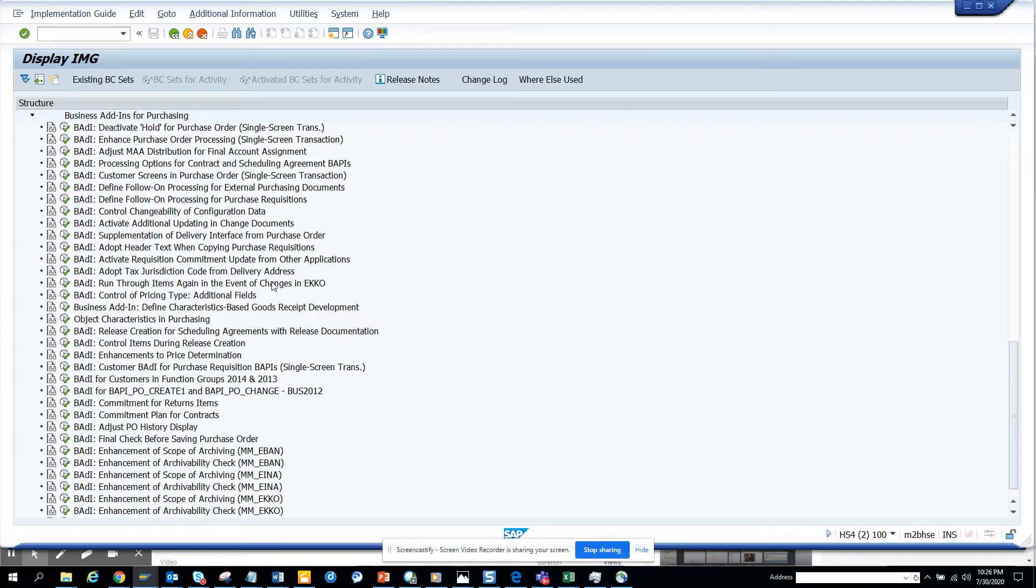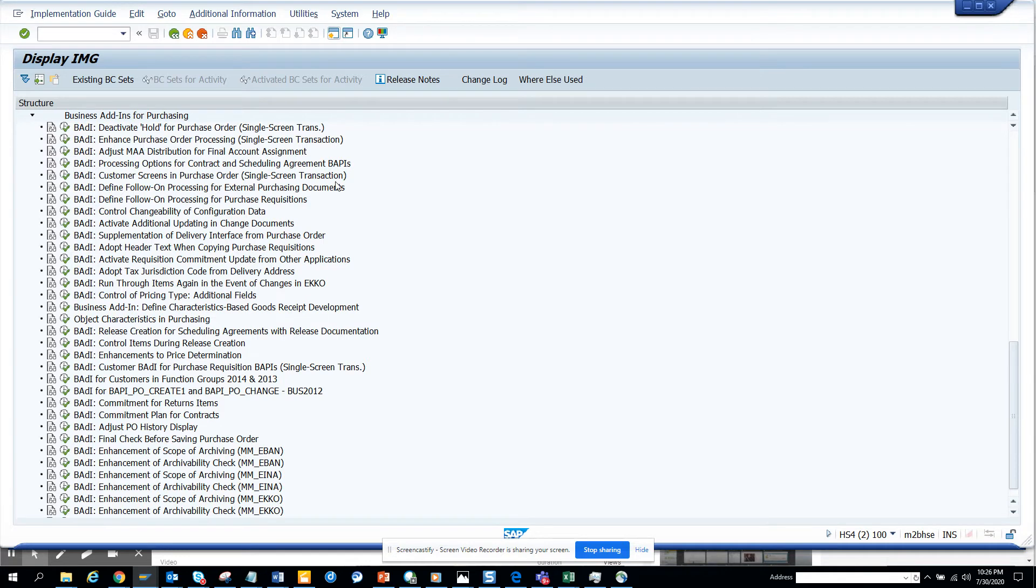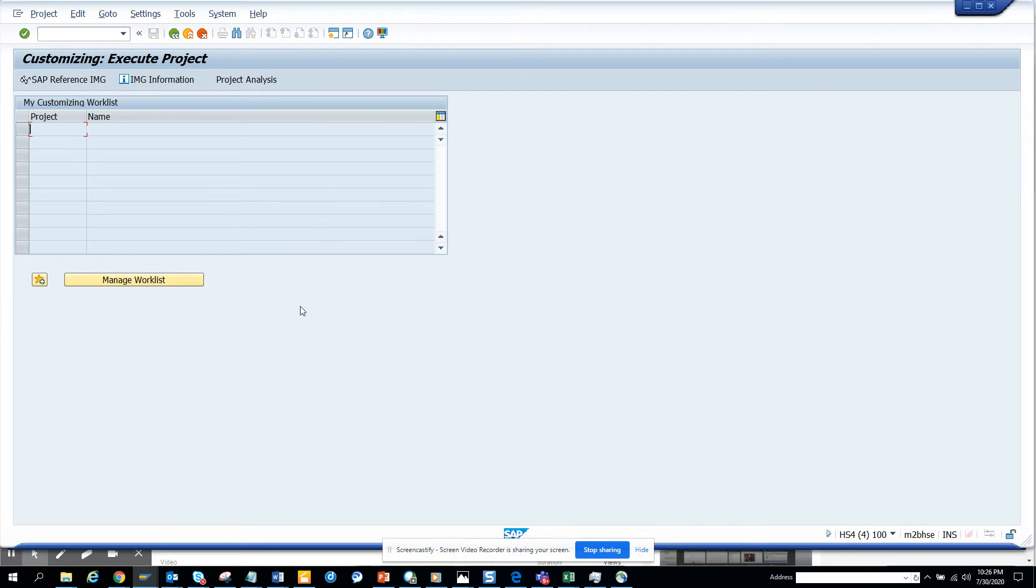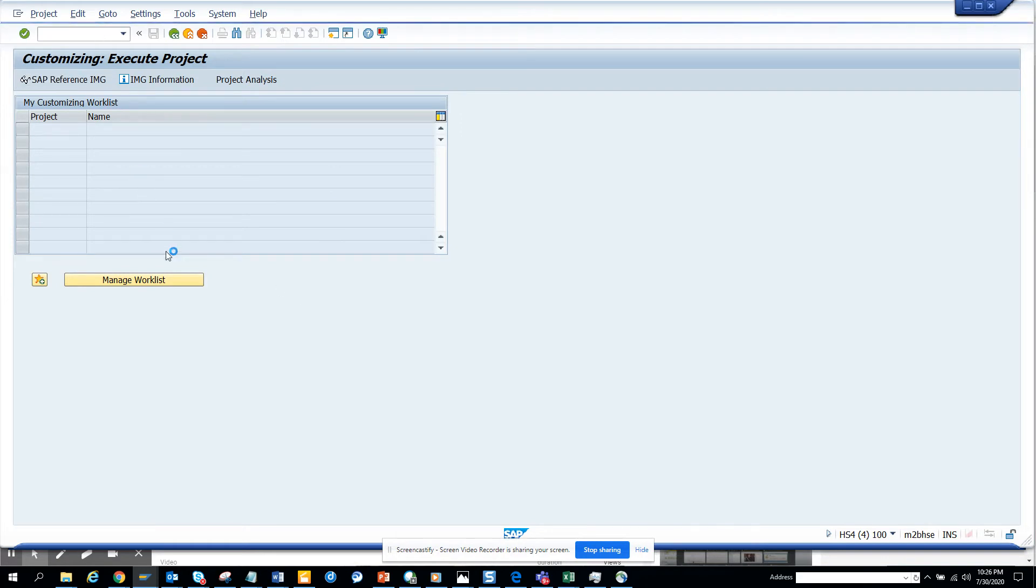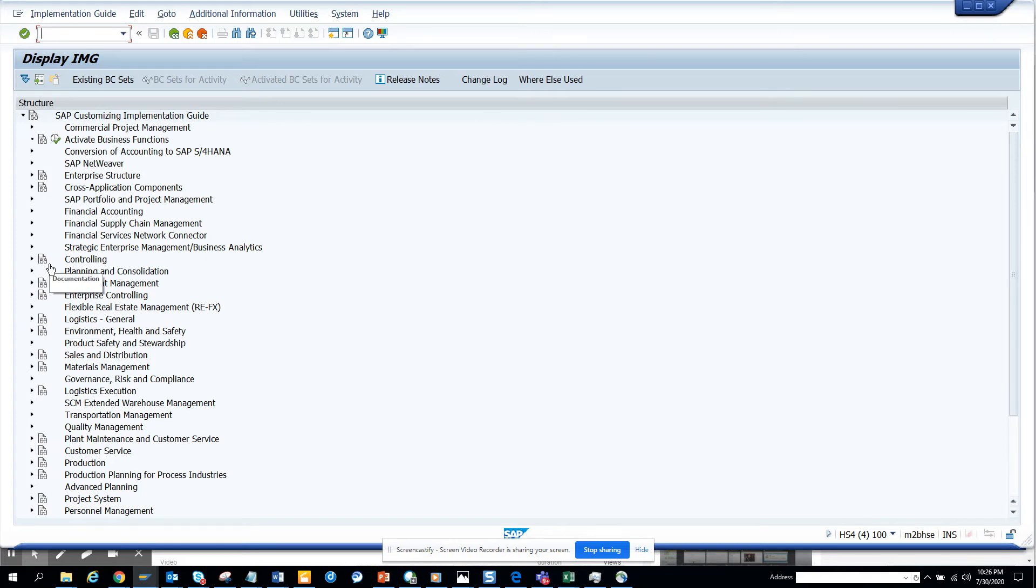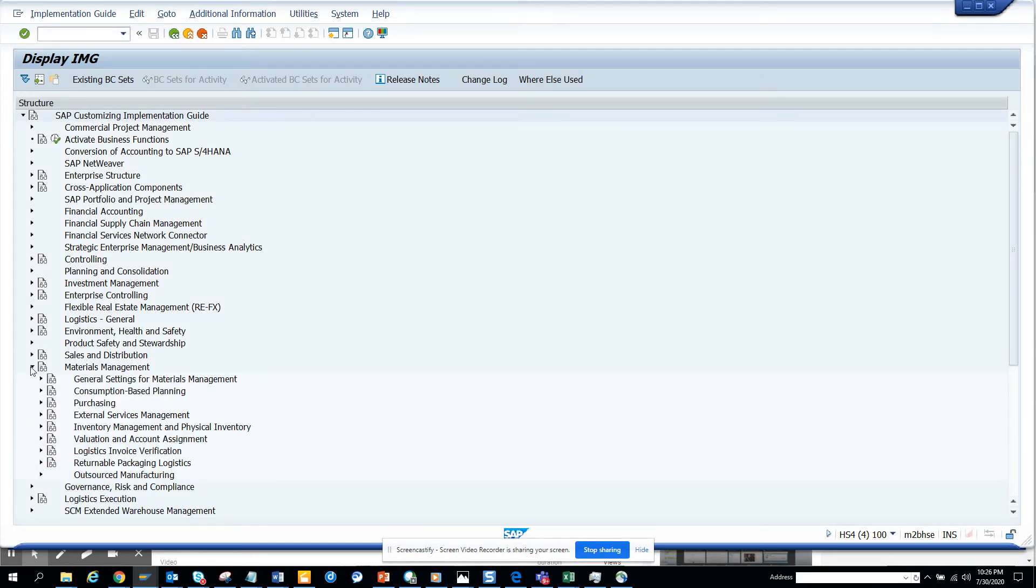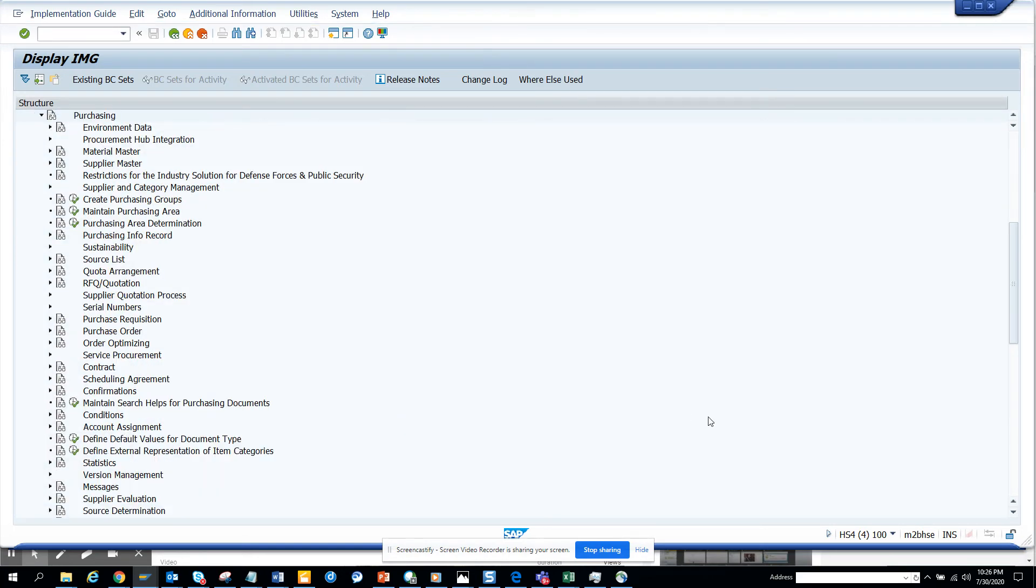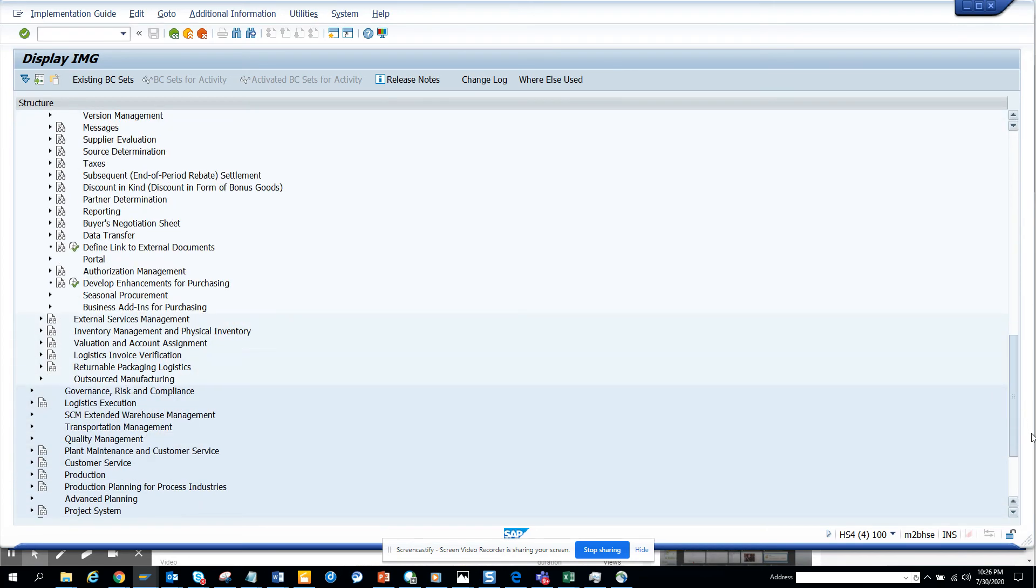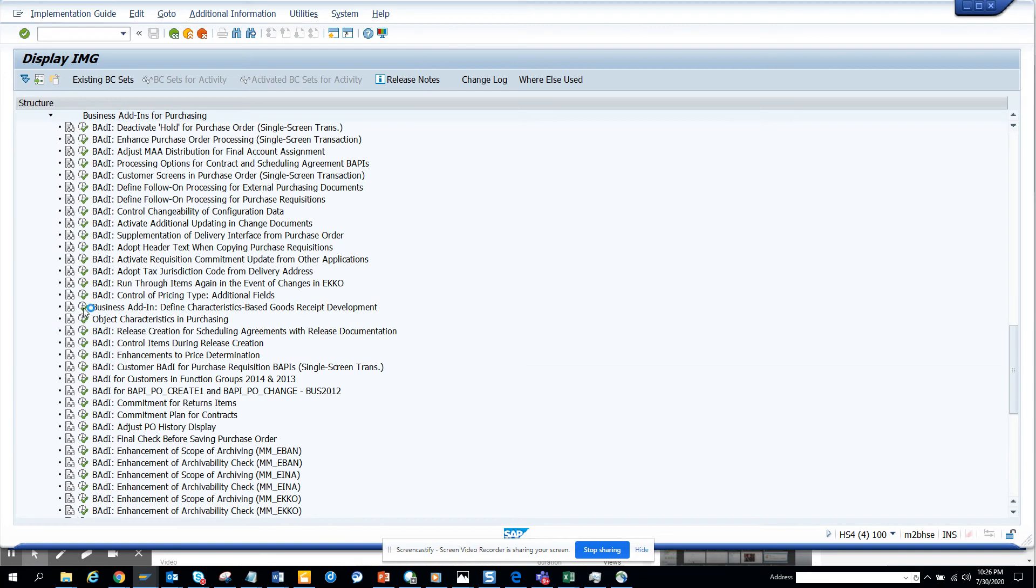Let me just go to SPRO and see whether there are things there for purchasing. If I go to purchasing, I have to go to Materials Management, which is here, then I go to Purchasing, and here I have all the BADIs.